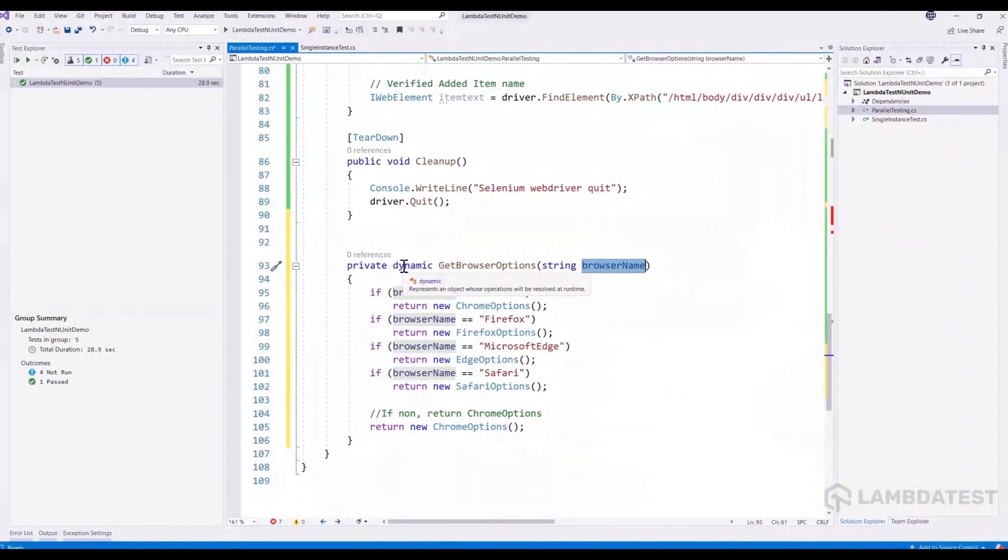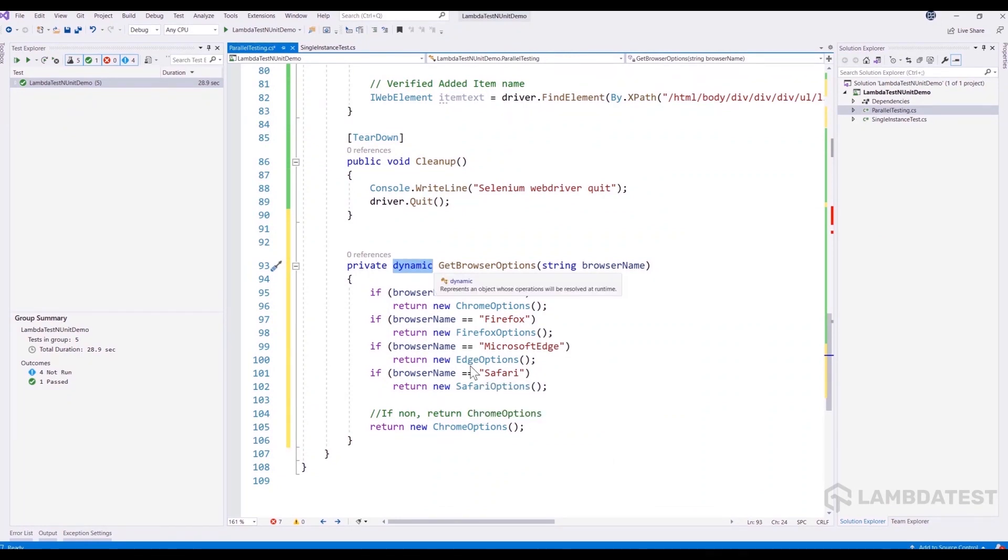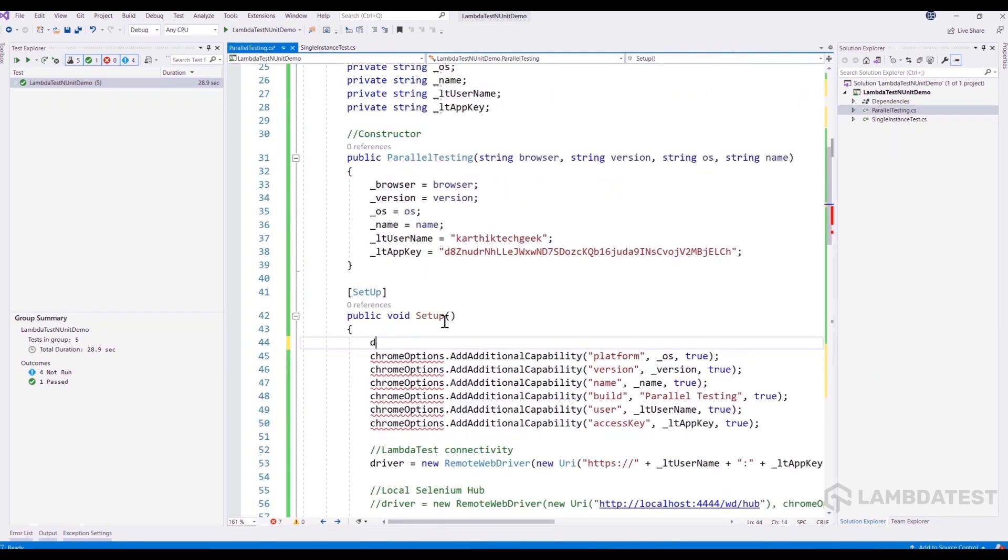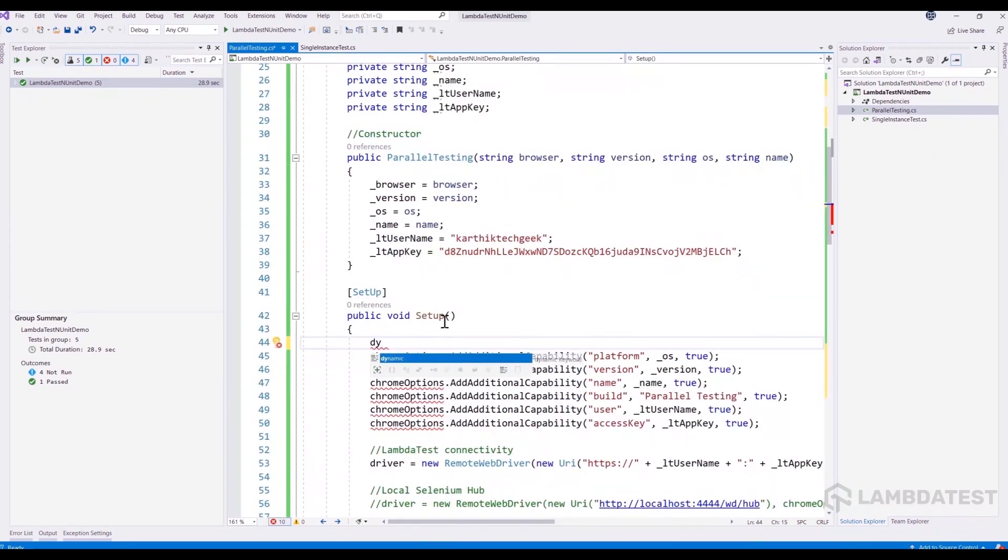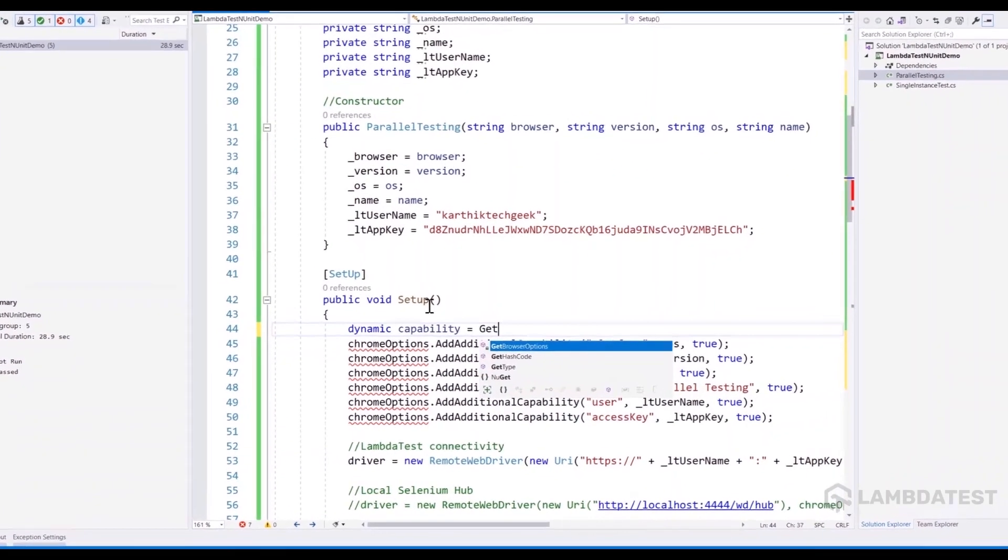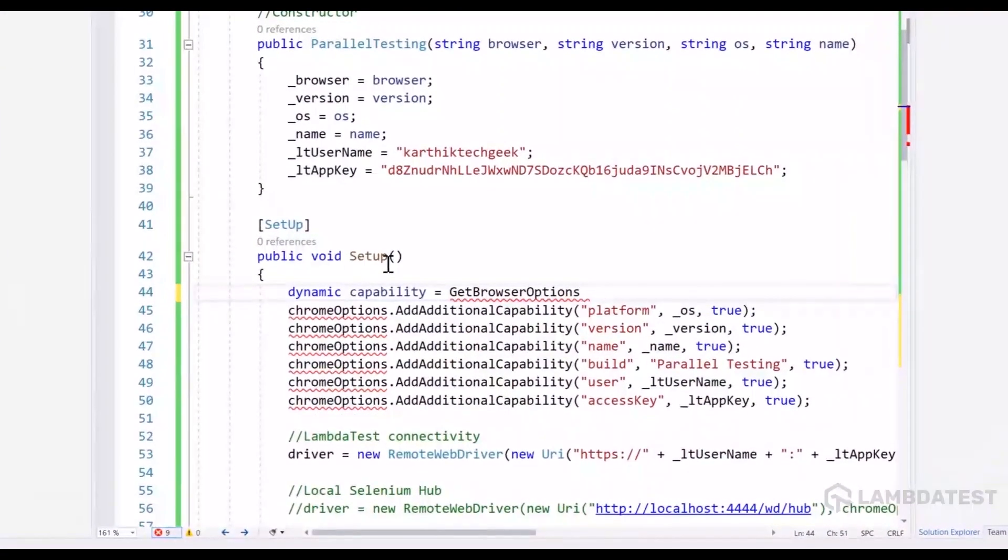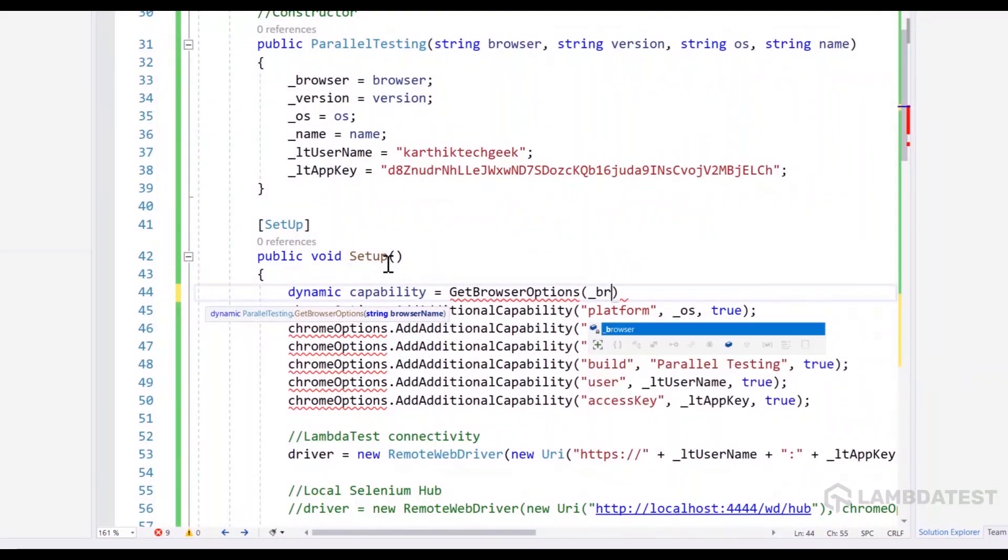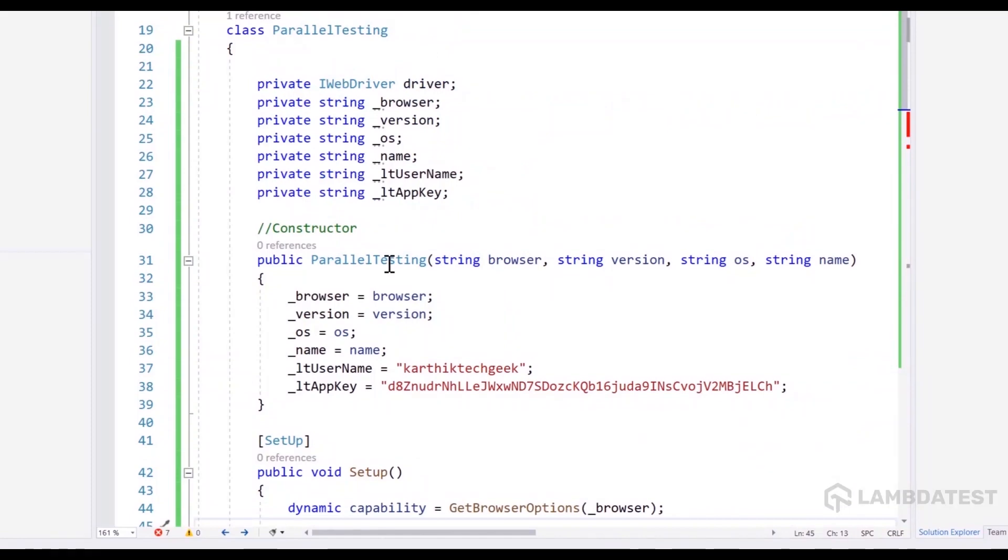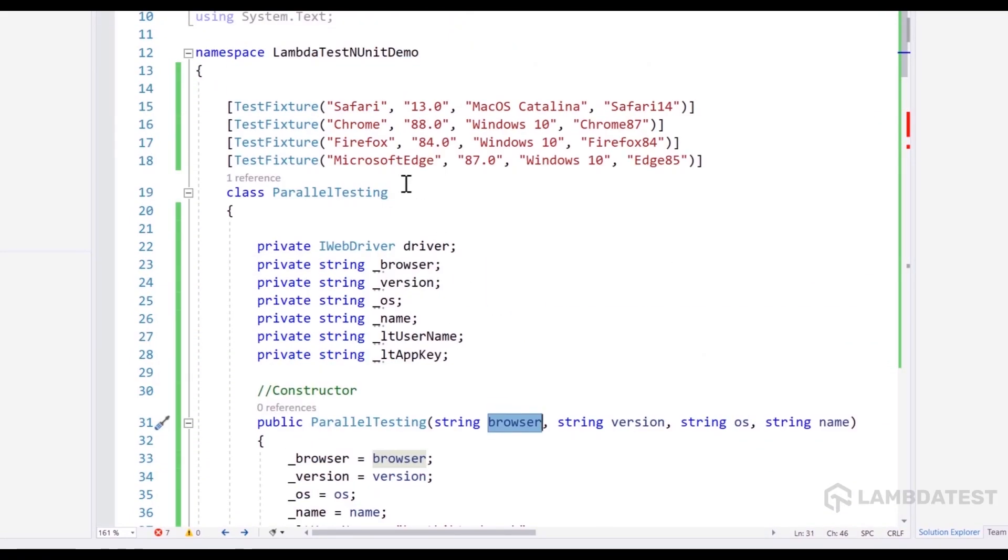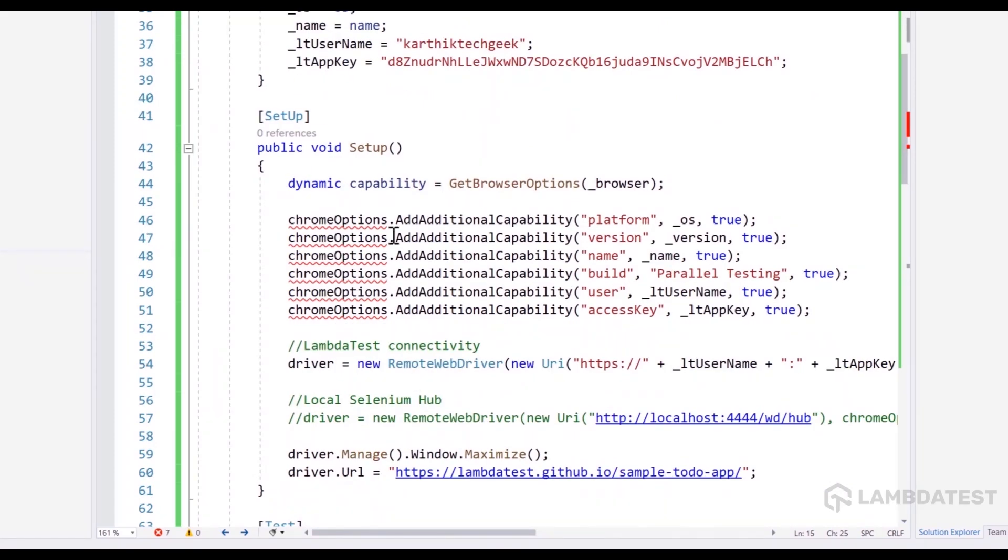And you can see that the return type of this method is a dynamic type, which means this can be of any type and will be resolved during runtime. We're going to call the capability using the dynamic keyword as well. So capability is equal to get browser options and we're going to pass in the browser that we have obtained from this constructor using this test fixture. And now we have this browser and now we have the capability or the dynamic capability.